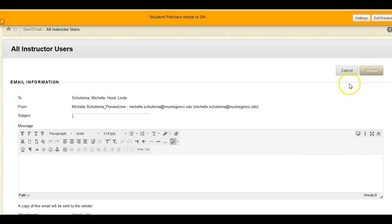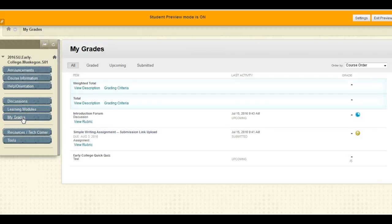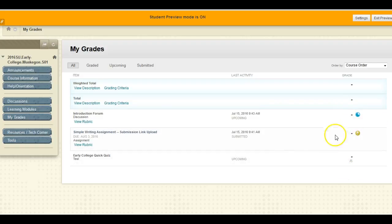To check your grades, select My Grades from the menu screen. On this screen you'll be able to see the points possible. You'll also be able to tell if you have submitted something, and if your instructor has an embedded rubric, you'll be able to click on it.